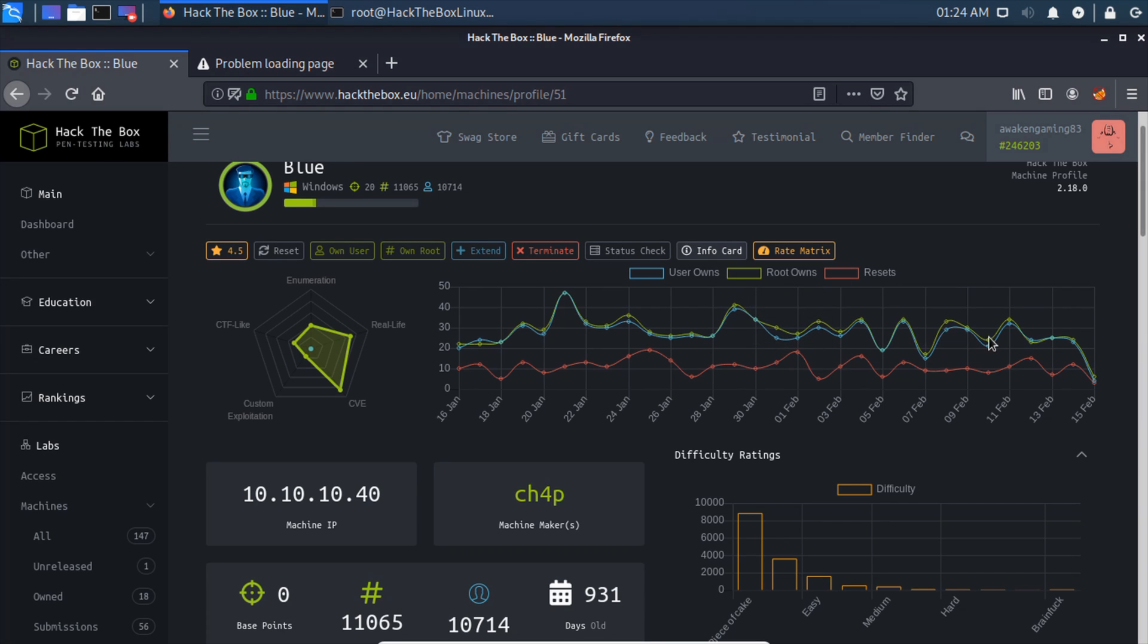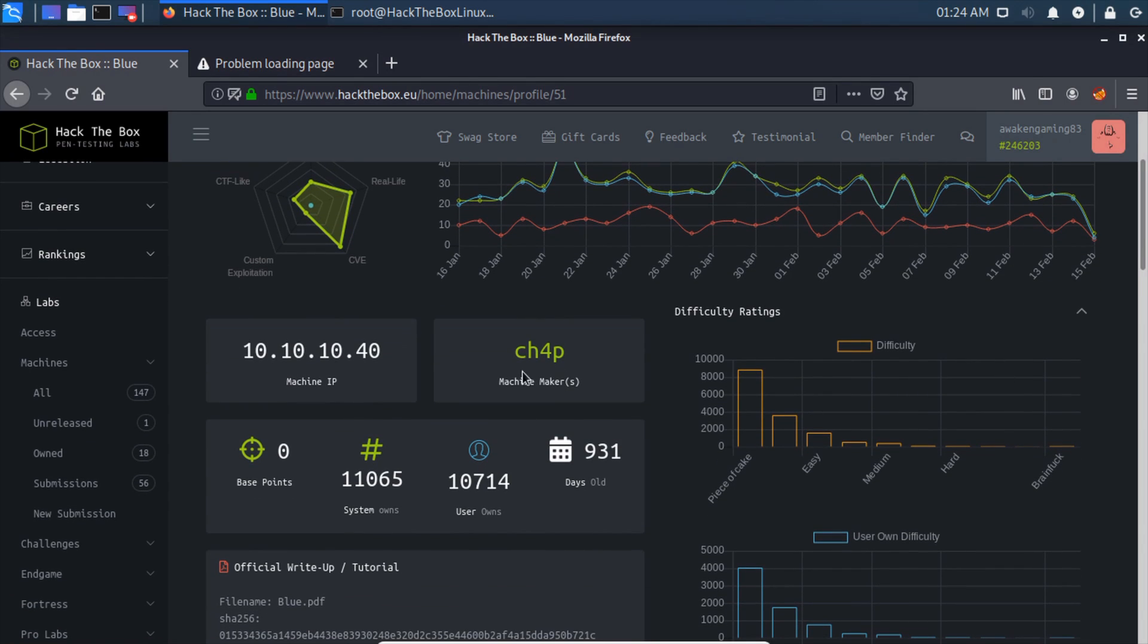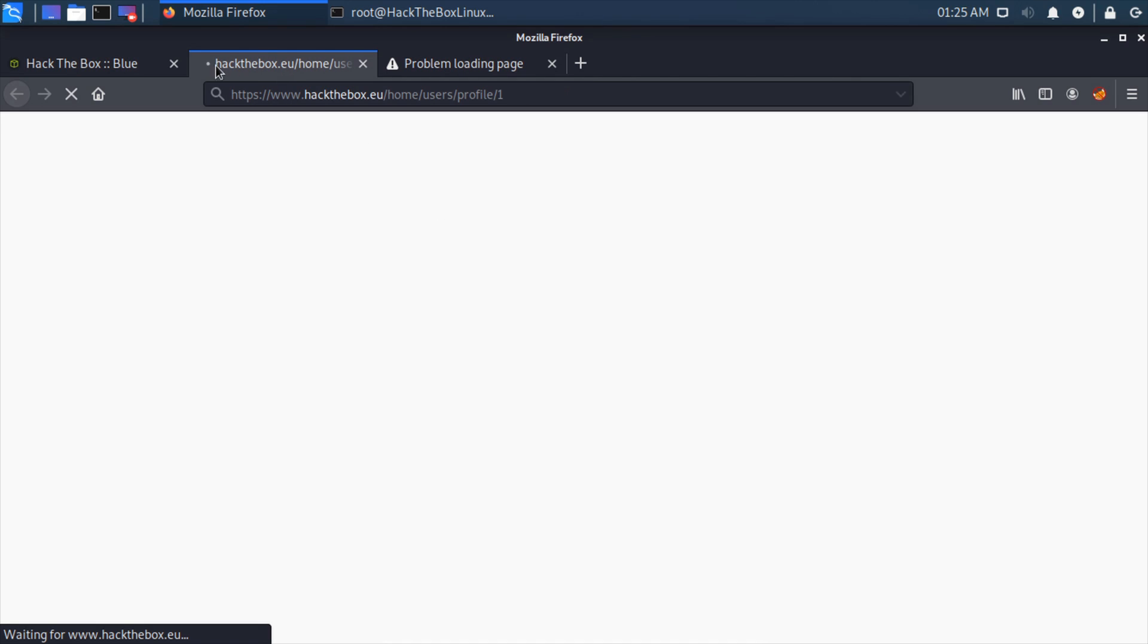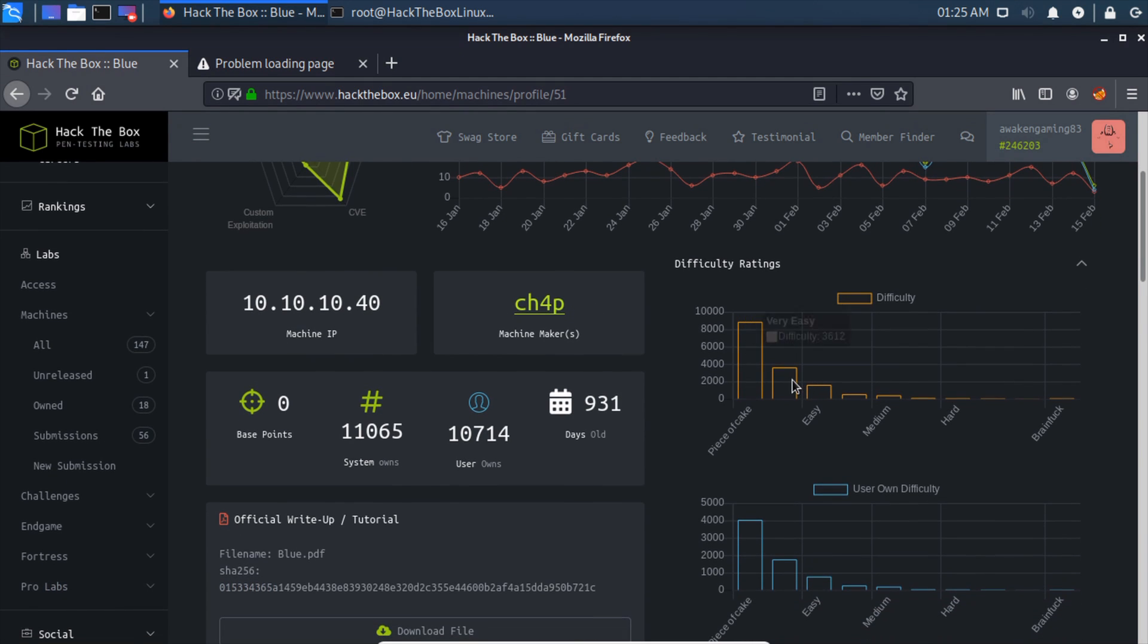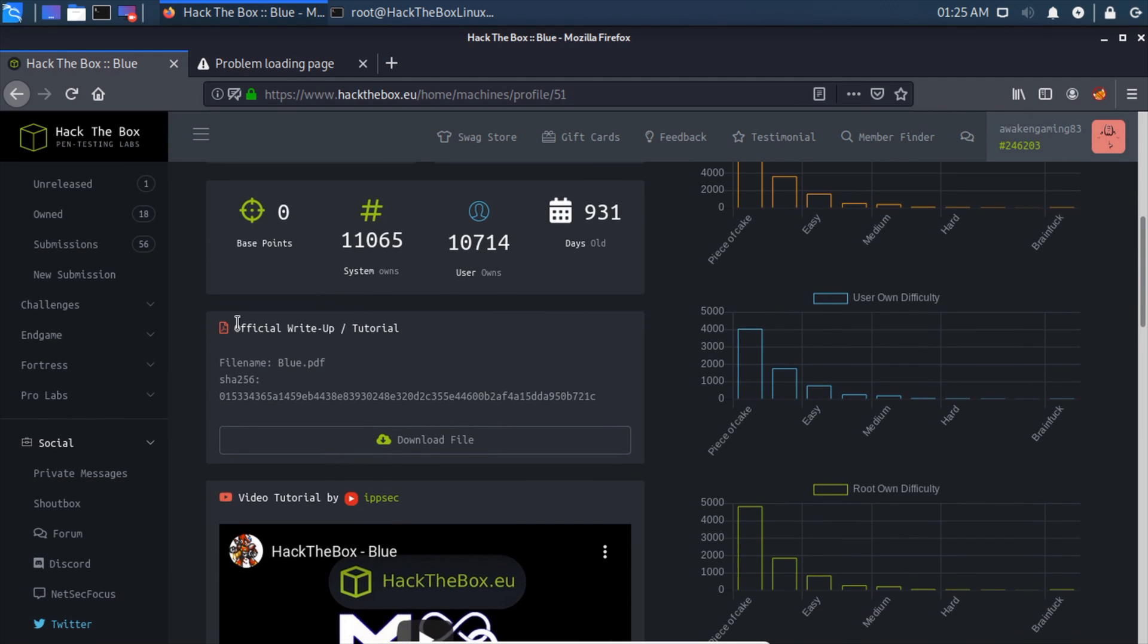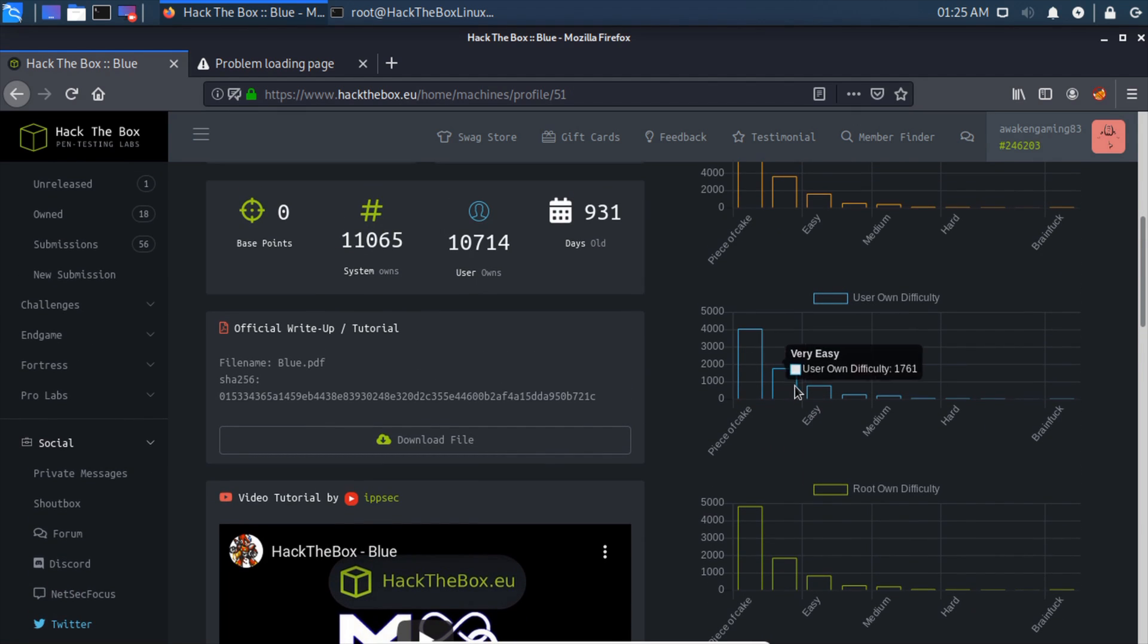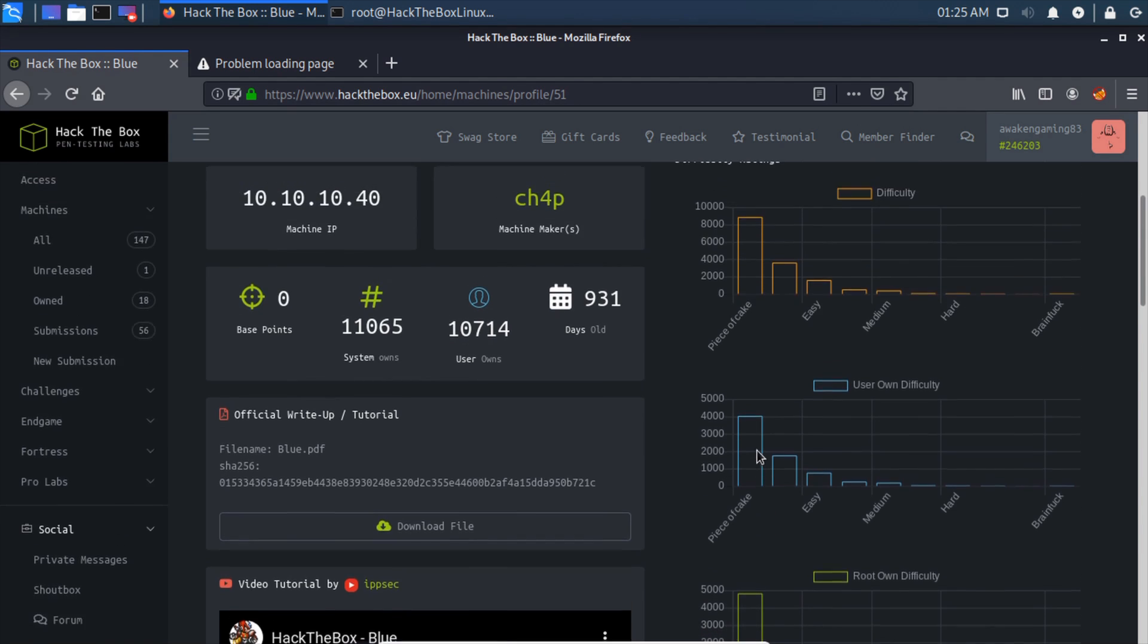We can see who created the machine and click on them to see their profile. Here's the user difficulty graph broken down. Most people said this was extraordinarily easy, which it is. This is how many points you'll get now if you complete it, which is zero since it's retired. This is how long the box has been active. We can see the official write-up and the difficulty of completing the user and root portions.